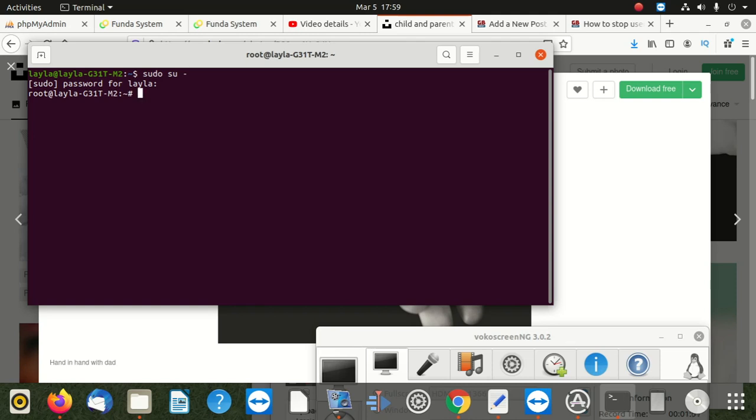Right now, before you log in as a different user, we need to know how many users there are and which user we want to select to log in as that user. For now, we are using Leila as the user. But we're going to look into the list of users, then we get one user we want to log in as.